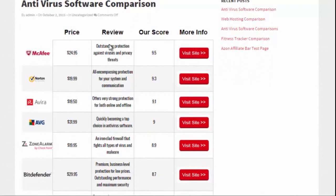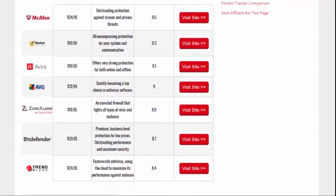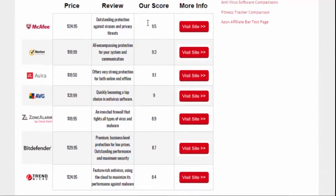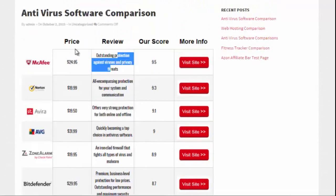We can also do the comparison table horizontally. Here we have a price, we can put a review in, and we can rate them — so I kind of have a score here and then our affiliate link on the end. Again, in this example I'm reviewing different antivirus software. This horizontal layout lets you show a price, put in a little review, give them a score, and have them rated from best at the top going down.